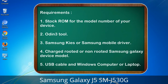Requirements: 1. Stock ROM for the model number of your device. 2. Odin 3 tool. 3. Samsung KIES or Samsung mobile driver. 4. A charged, rooted or non-rooted Samsung Galaxy device. 5. A USB cable and a Windows computer or laptop.